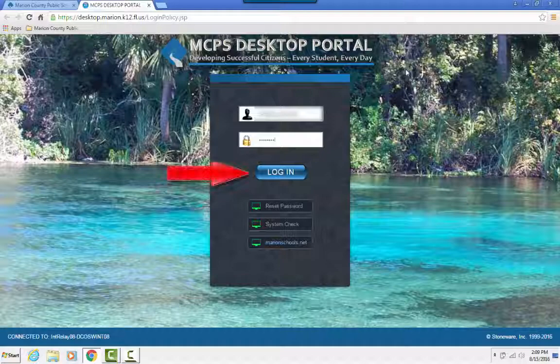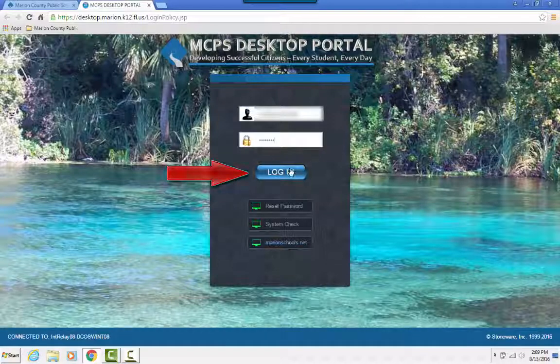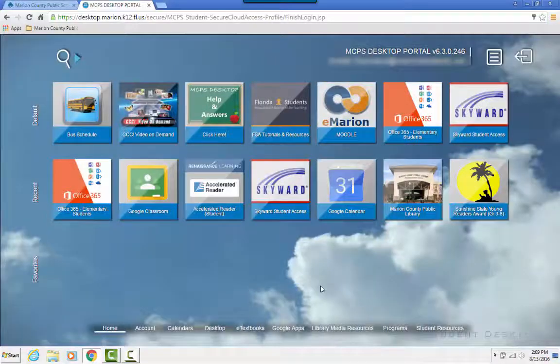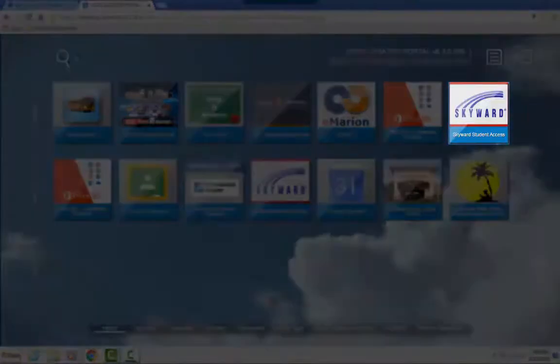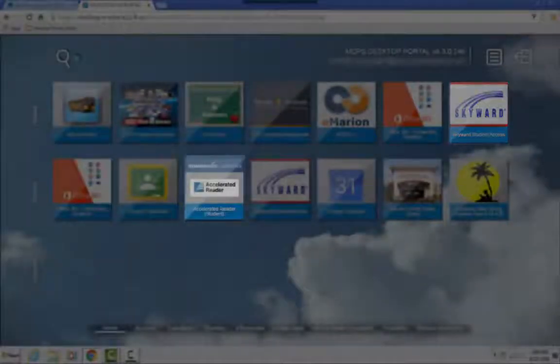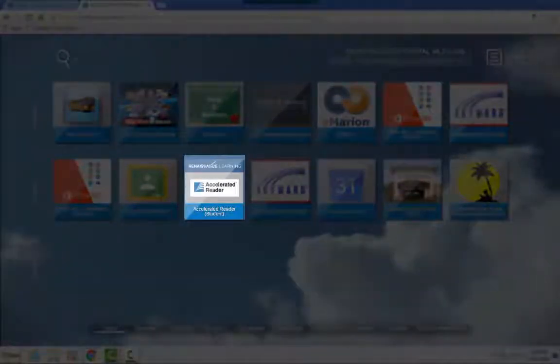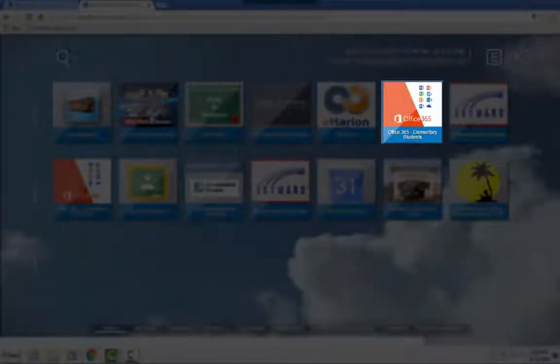You can check your grades by clicking on Skyward Student Access, take an AR quiz by clicking on the Renaissance Place icon, or you can open a Word document or PowerPoint in Office 365.